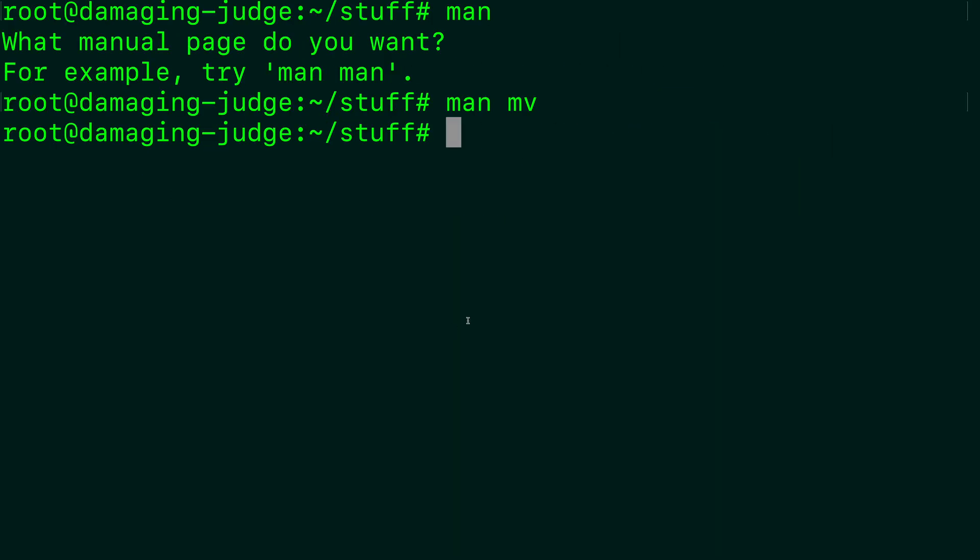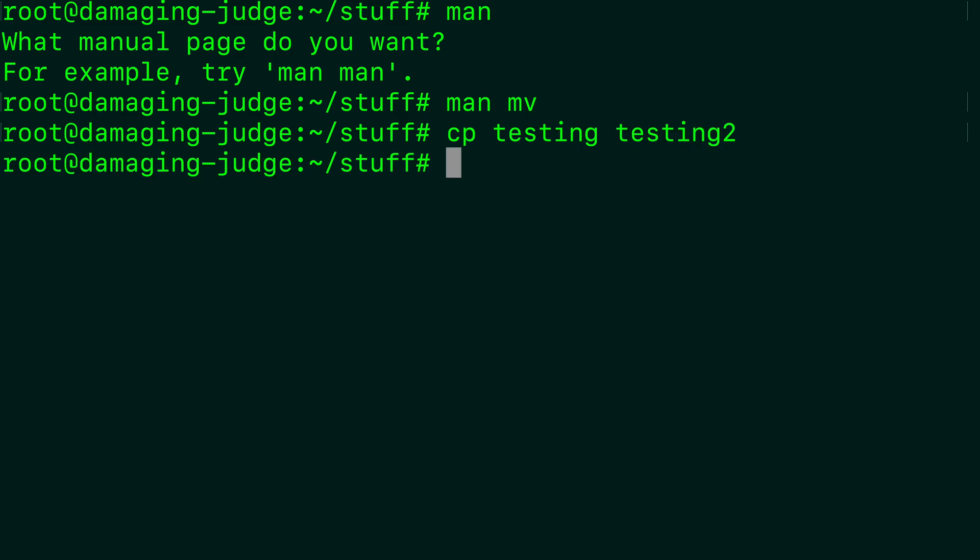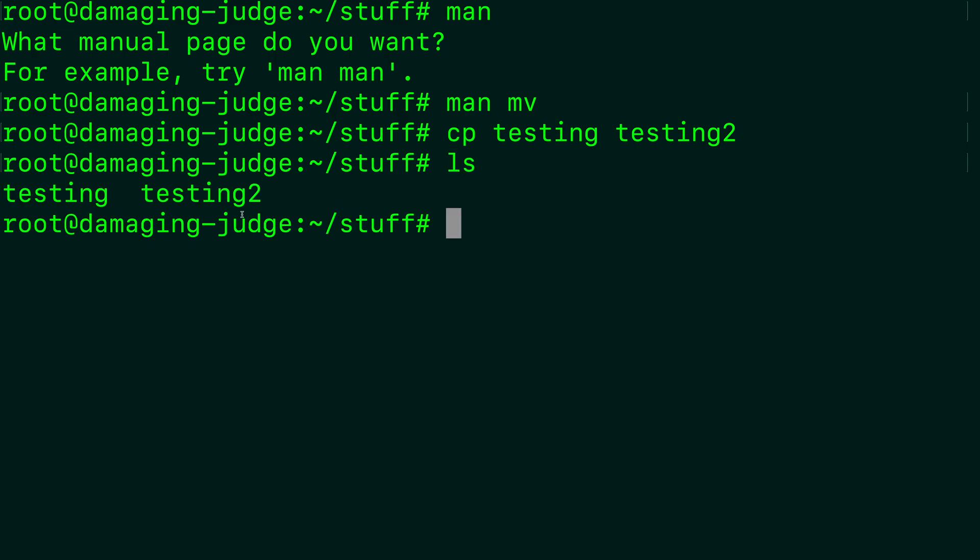Next up, copy, which works in a very similar way. So we can say cp, and I forget the name, so I can just type tab and it'll pop up. And we'll copy this to testing2. All right, so now when we list our files, we have testing and testing2.